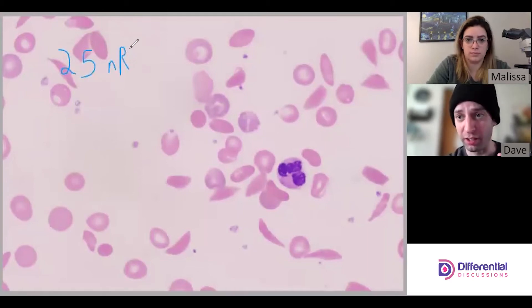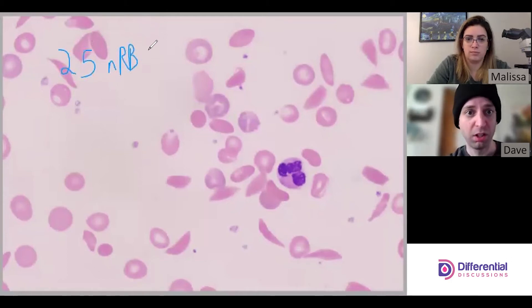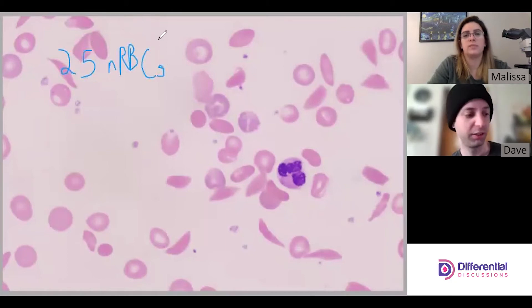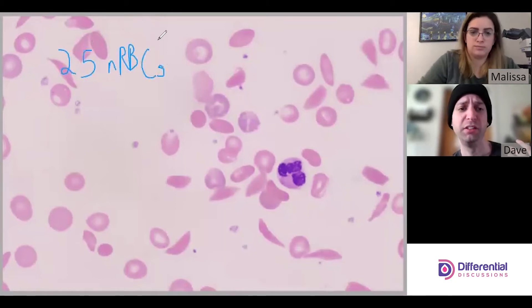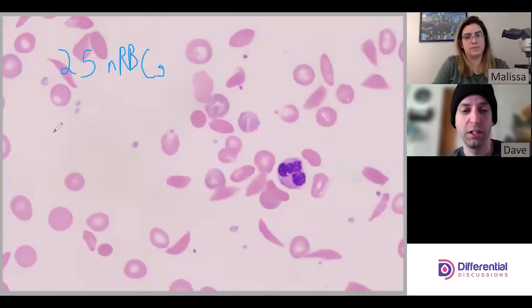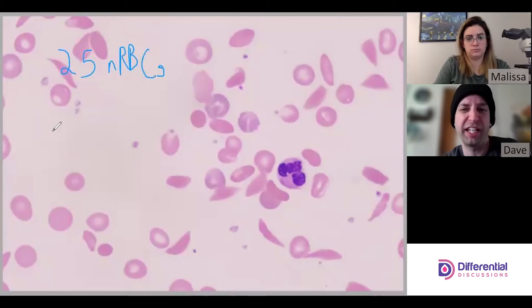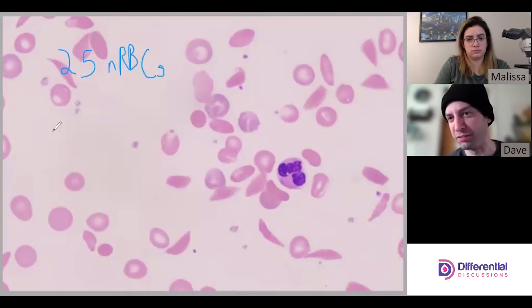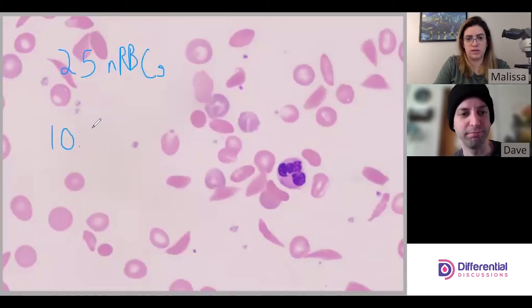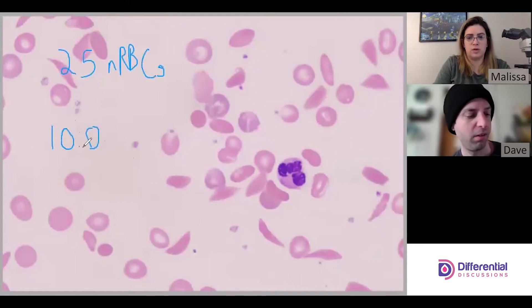We got 25 nRBCs and we counted 100 WBCs in our differential — so that's 25 nRBCs per 100 white cells. We'll set up the equation starting with the raw white count or white cell estimate, depending on how we're applying this. For ease, let's say the white count is 10,000 — or 10.0 K per microliter.